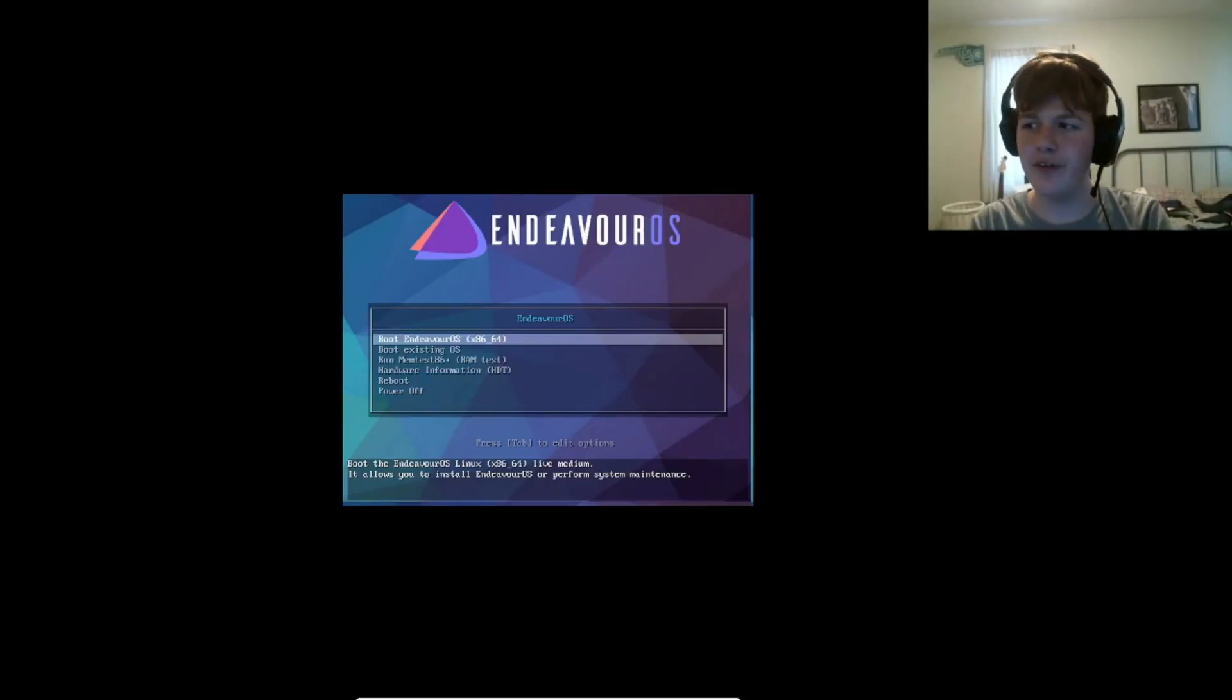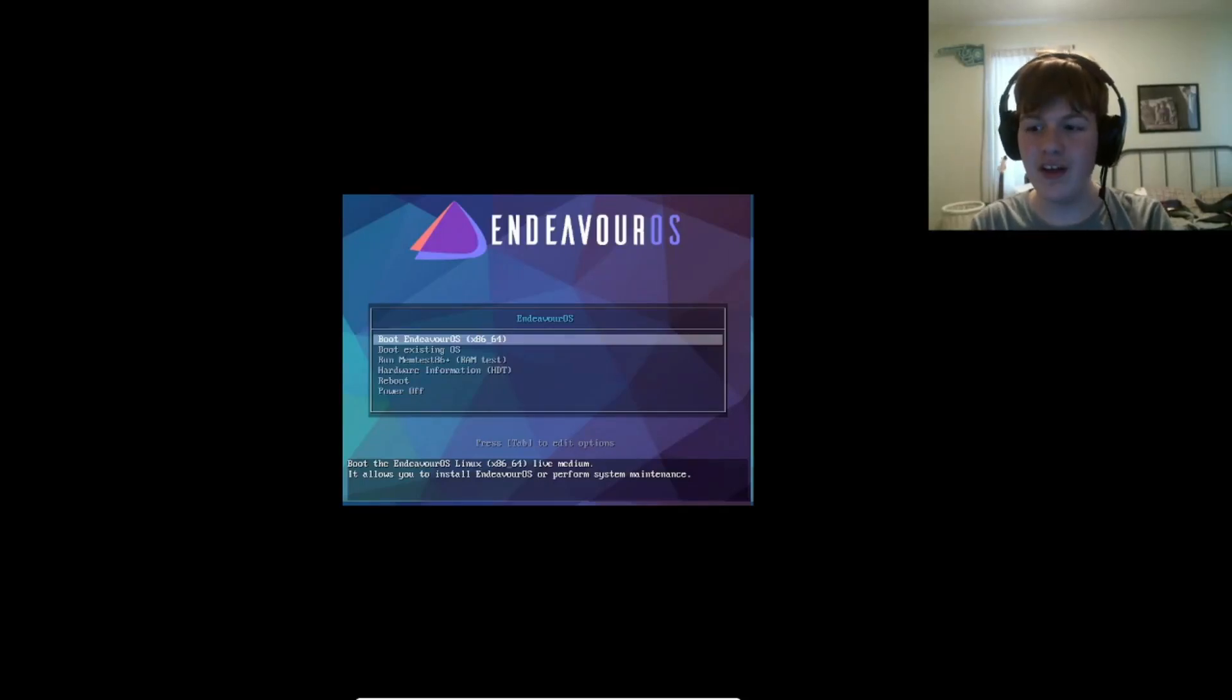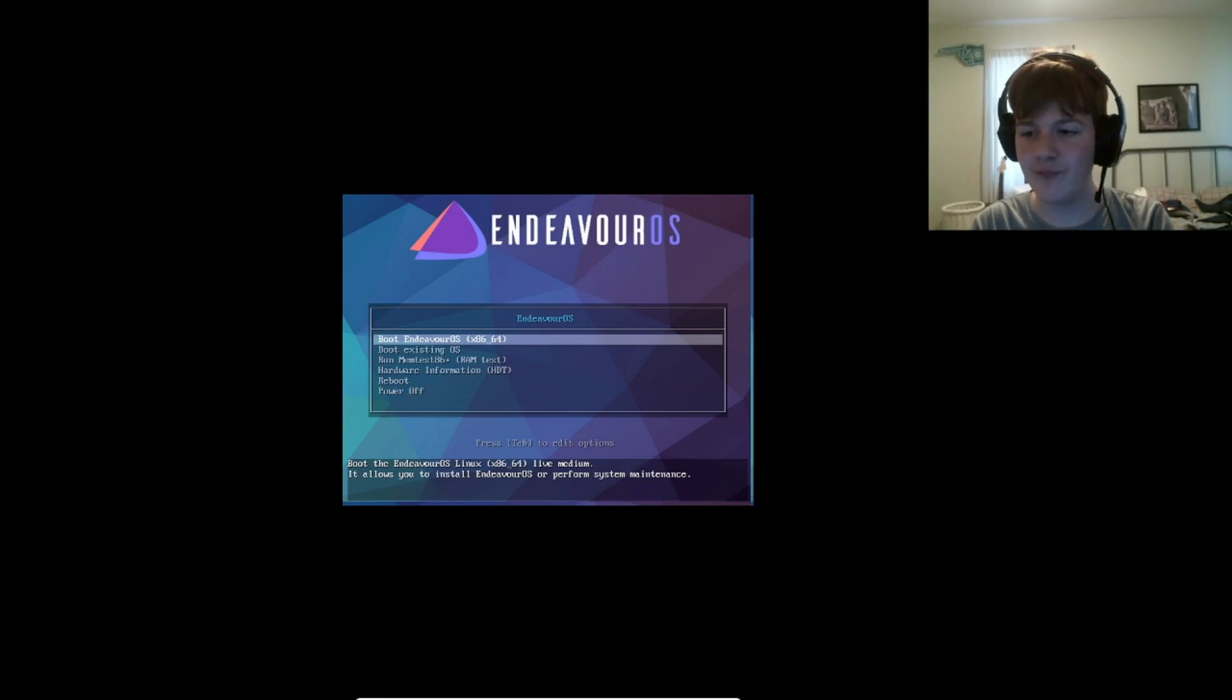Hey, what's up? Pete's Living Nerd here. Endeavor OS finally came out with its online installer, so we're going to be taking a look at it.